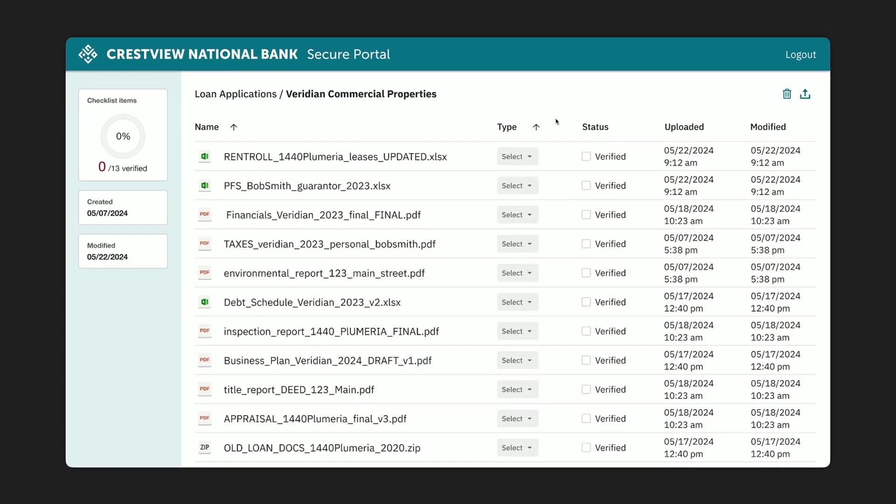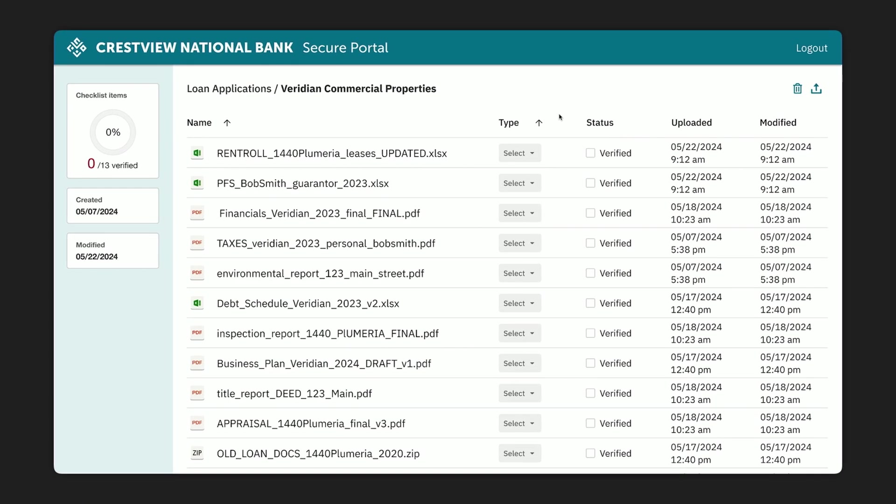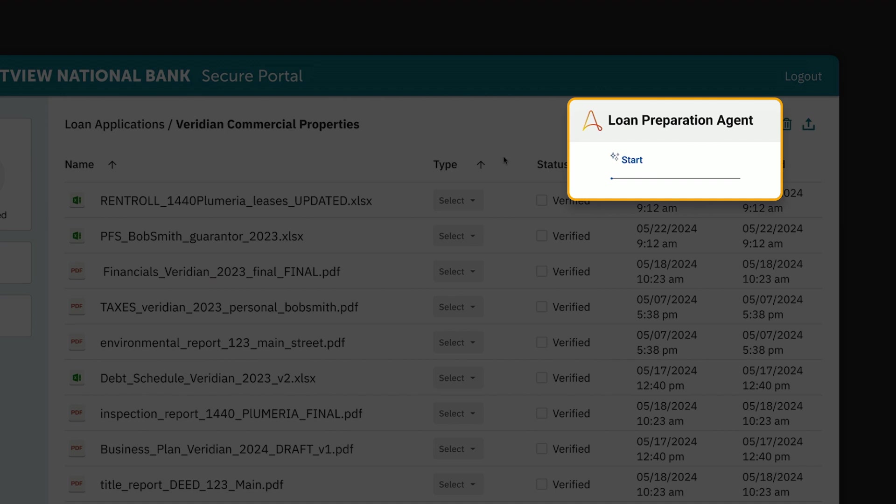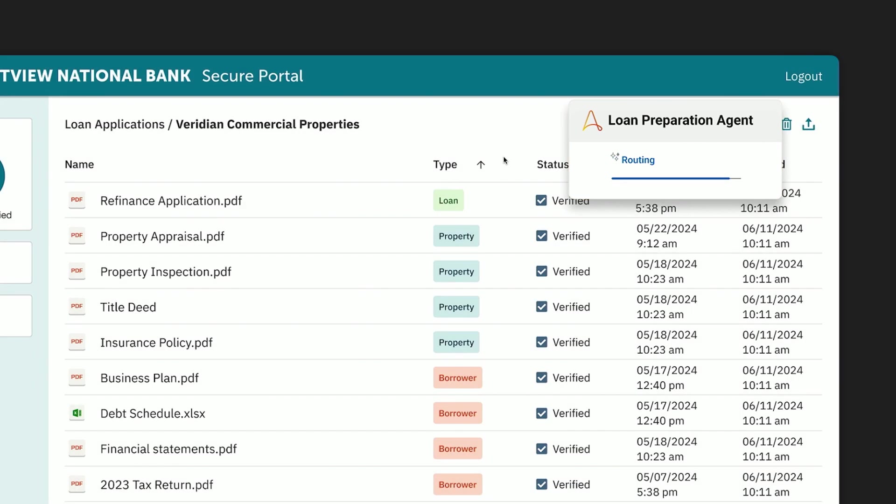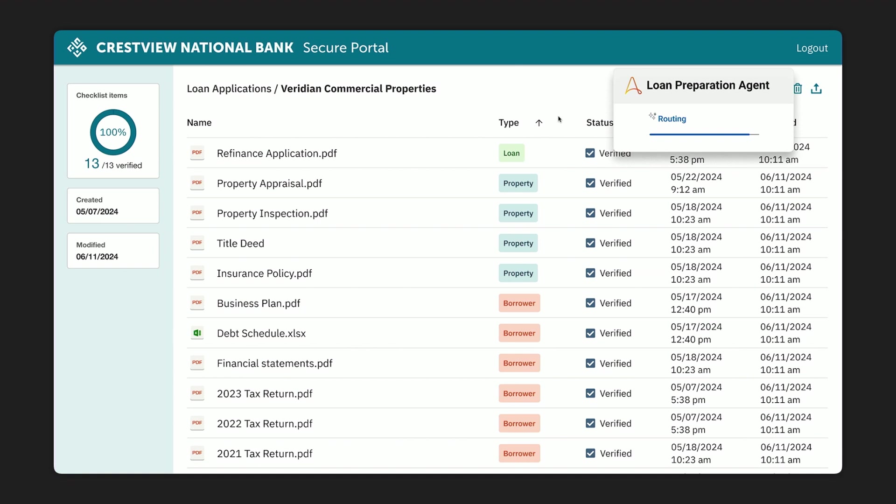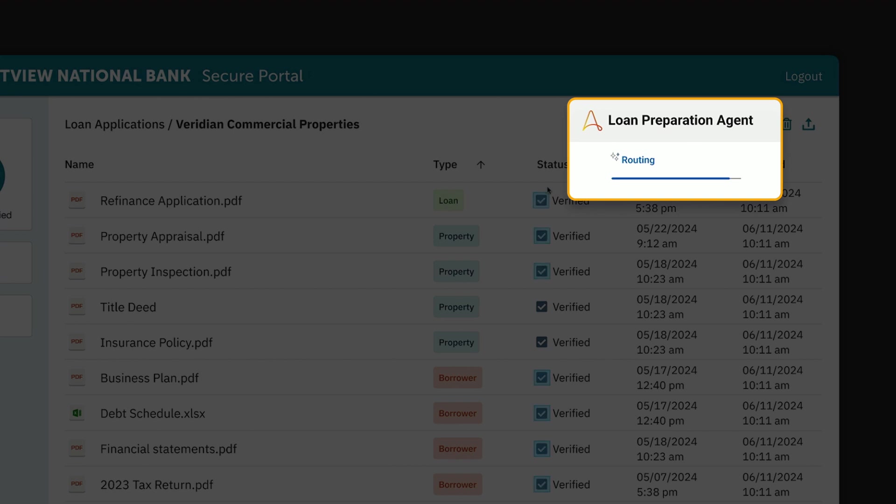Once Viridian submits the dozen or so required documents, they're imported directly into Crestview's secure portal. Normally the loan officer would need to review this manually, but in this case, Crestview has a loan preparation agent that's triggered to do all of the needed work. As you can see, the AI-powered agent is classifying the document types, verifying that they are complete, extracting relevant data, and uploading it into the client record. And that's in the bank portal. And they're finally determining the right next step, which is routing the package to the loan officer.